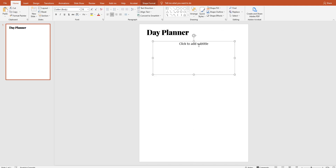Enjoy this video! If you need printable planners, we have a large number of free printables on our website at www.designwallstudio.com — feel free to check it out, download, and use it for your daily productivity. Until next video, peace!